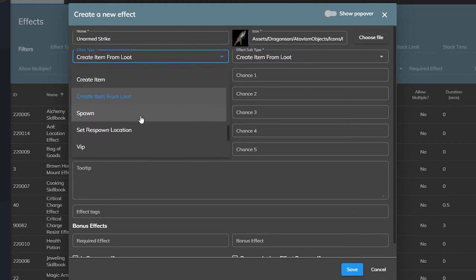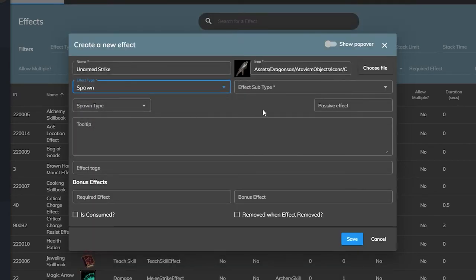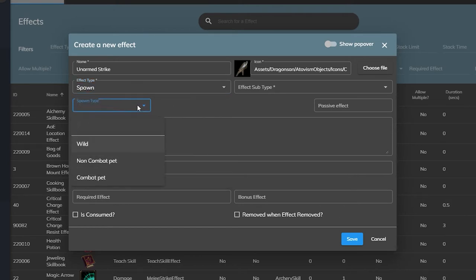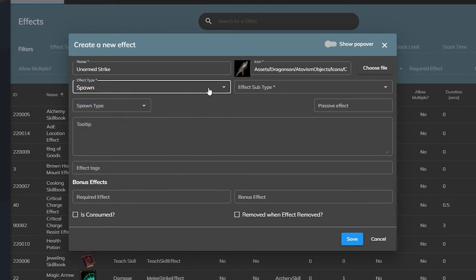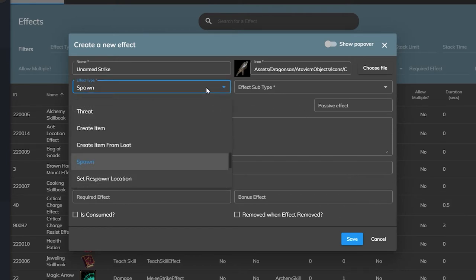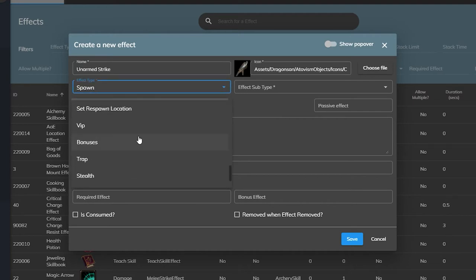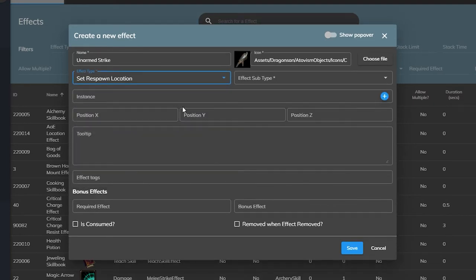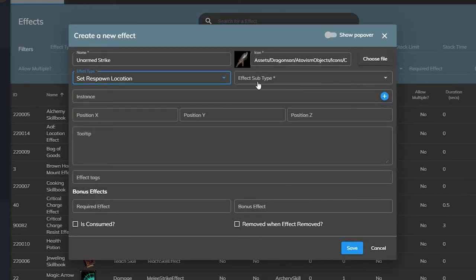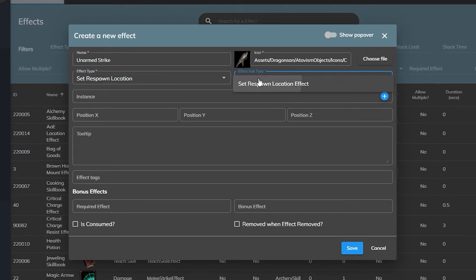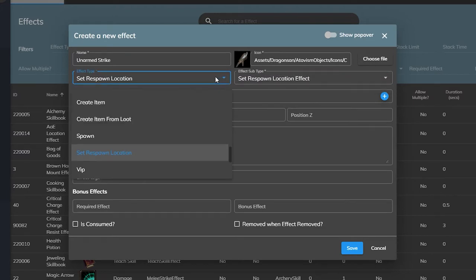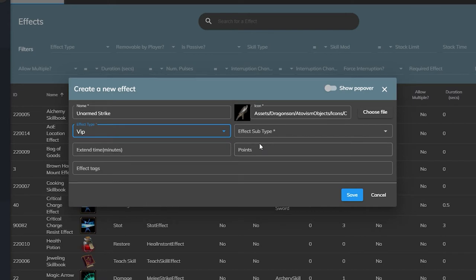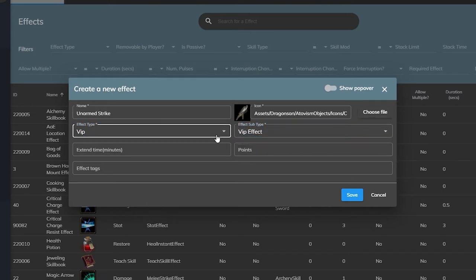The spawn effect will create a monster from using an ability. It can be a fighting pet, a non-fighting pet, or just a wild monster that attacks randomly if you want your players to summon bosses. Set respawn location would be akin to something like setting a hearthstone for an effect. VIP would be used with your cash shop rewards or other sort of special statuses that your players can earn.